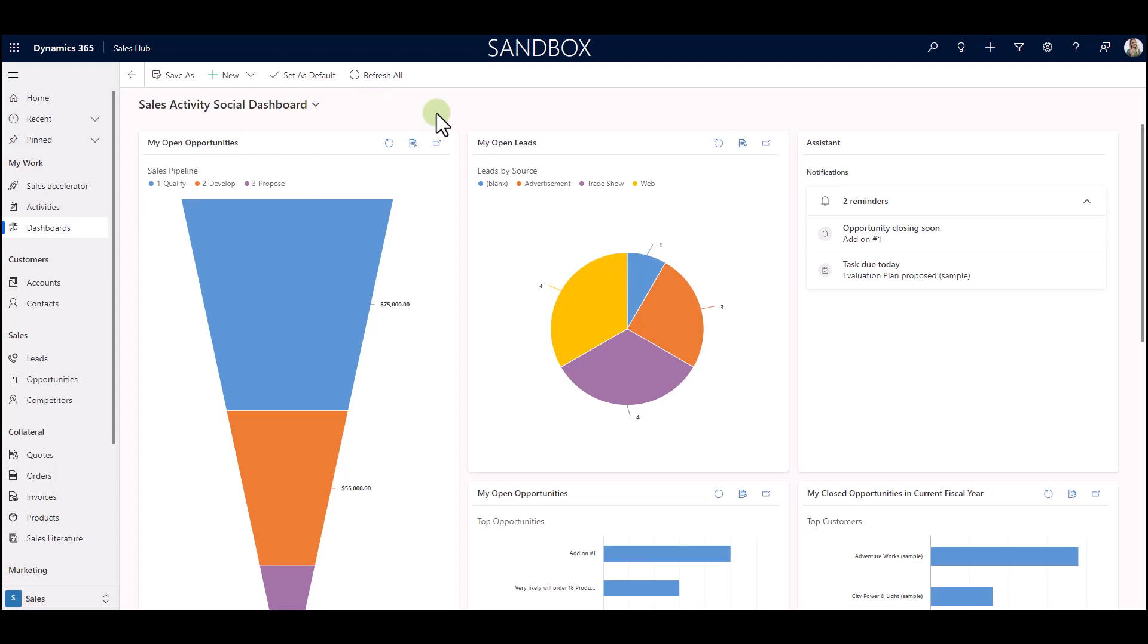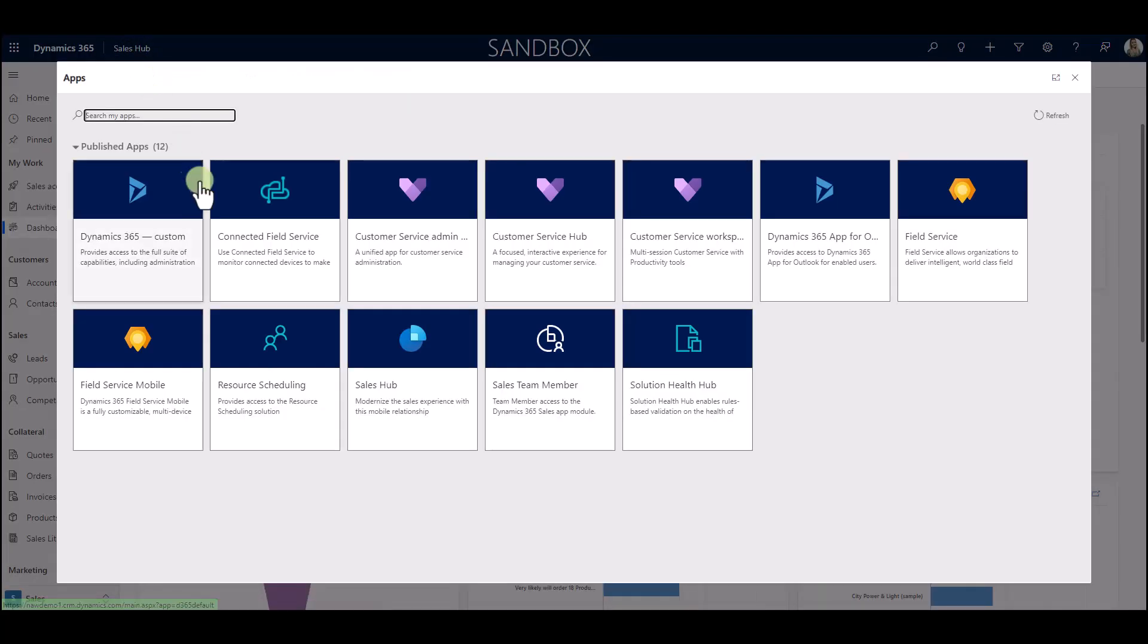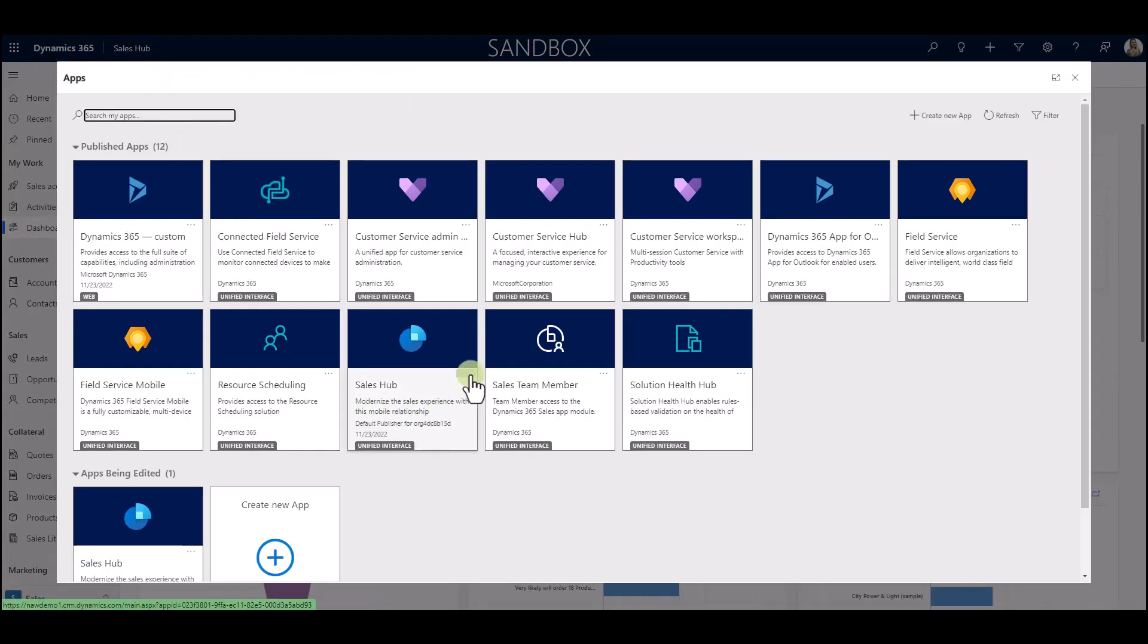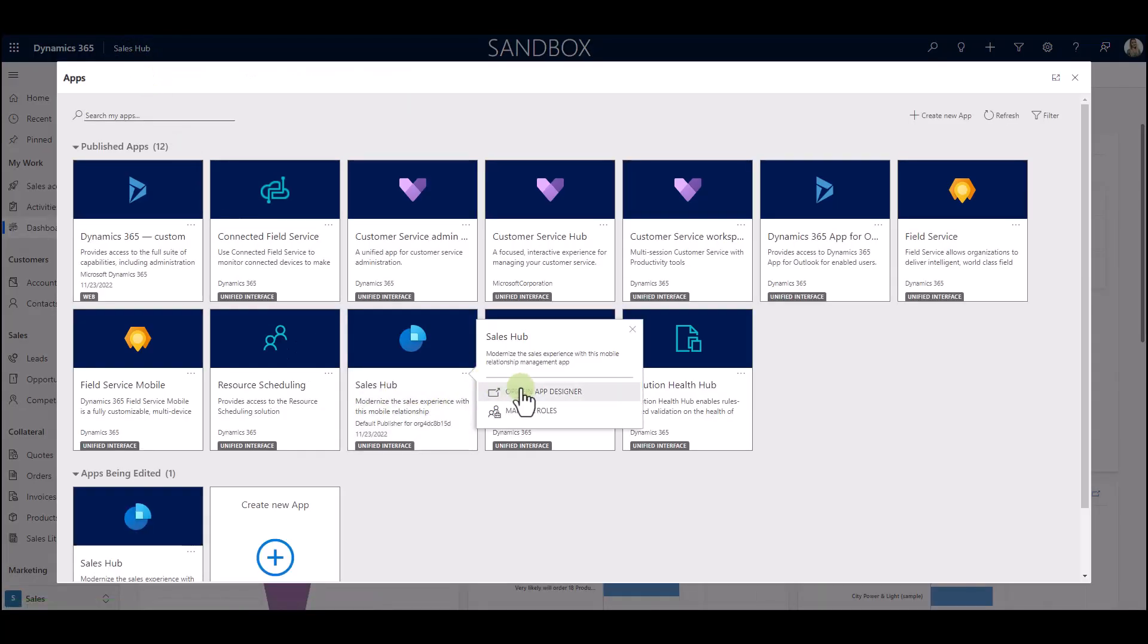Well, I missed one thing, and that's adding the dashboard to the sales hub application. So in order for us to do that, let's navigate to the sales hub application and pick the app designer.